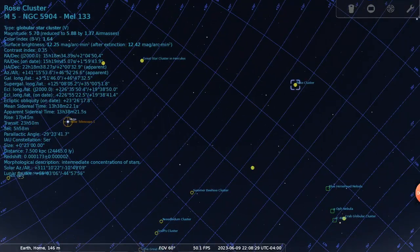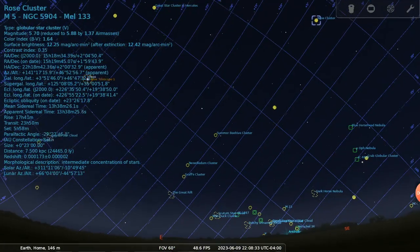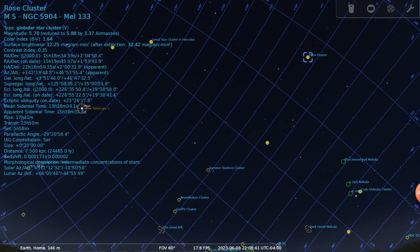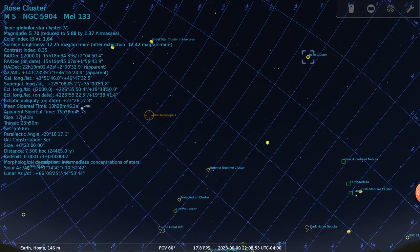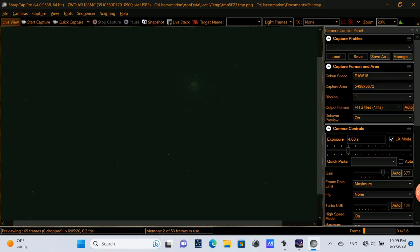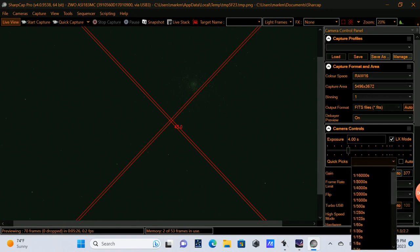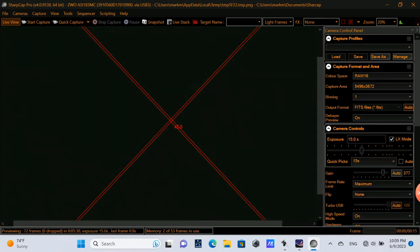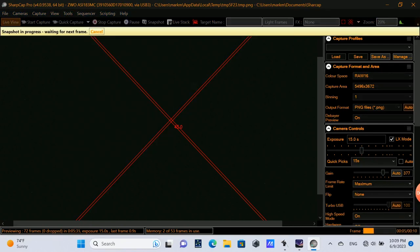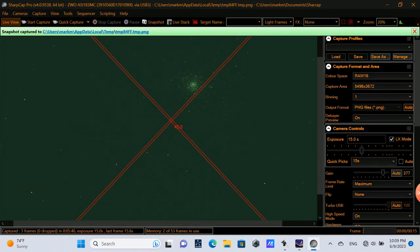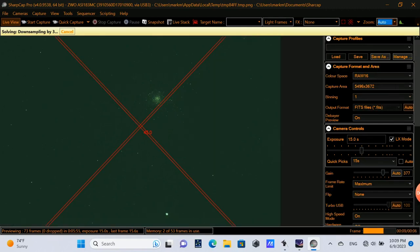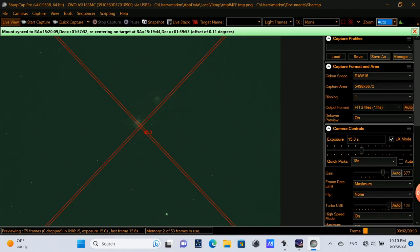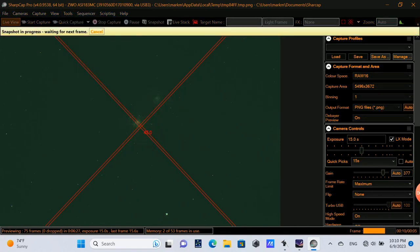So let's look at another example of plate solving. I will slew to Messier 5 or the Rose cluster, and then we'll do a plate solve on that target. Our exposure time is not very much. So we see a faint image of the cluster there top right, and we will increase the exposure time to 15 seconds and do a plate solve. So here we can see that it's downsampling. I found many sources. It's made an offset adjustment of 0.11 degrees. And then at the next frame capture, we can see it's more aligned to the center of our field of view.